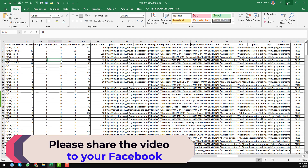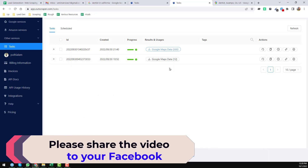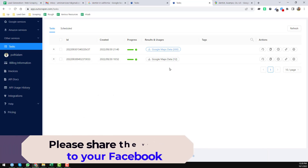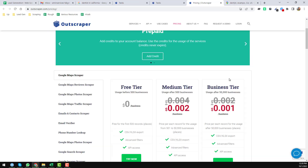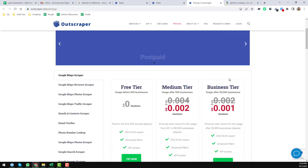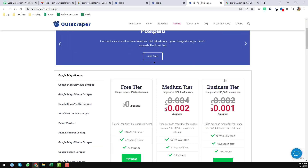OutScraper is an amazing tool that I normally use to scrape data from Google Maps. If you think it's helpful, you can use this tool. If you need any help with this tool or with Google Maps scraping in general, please comment on the video. Thank you so much for watching — see you in the next video.